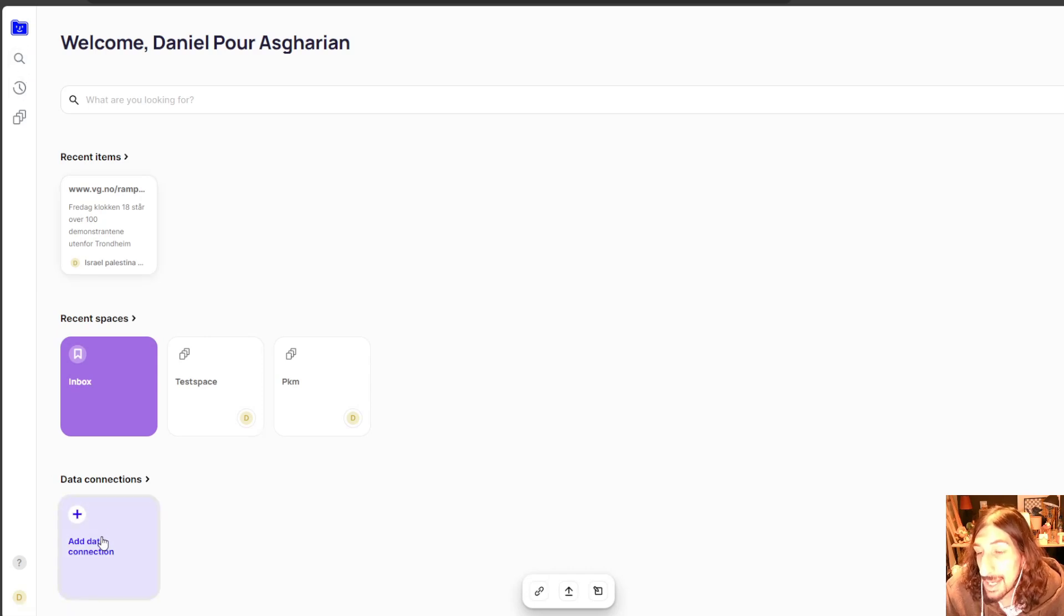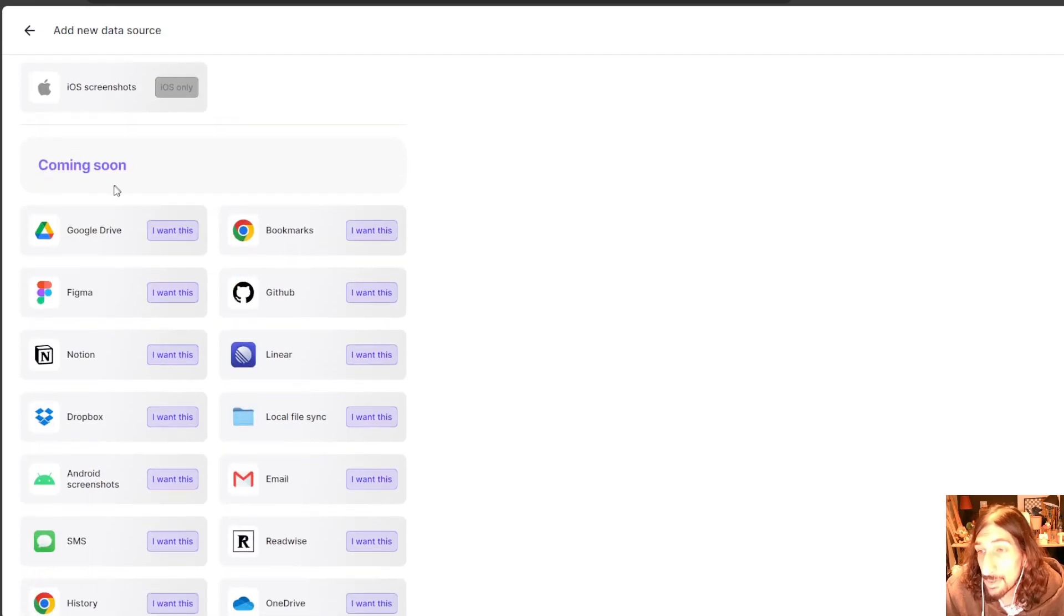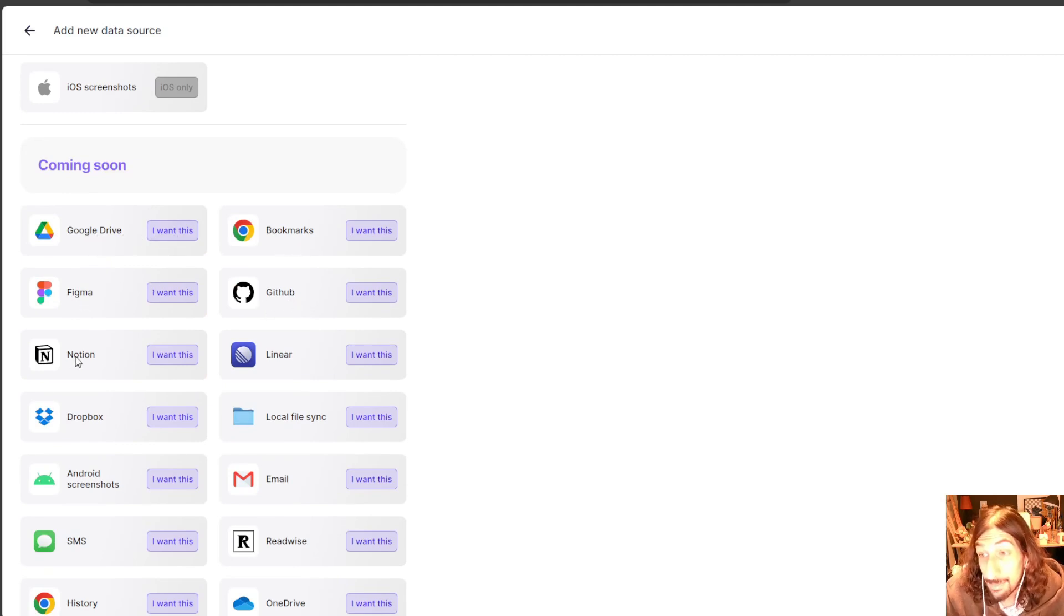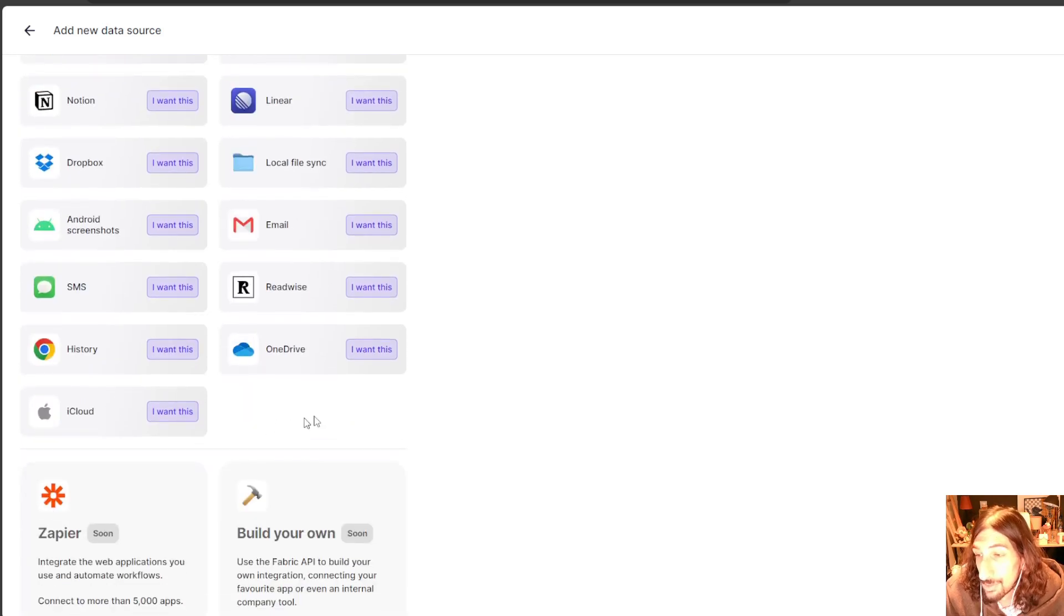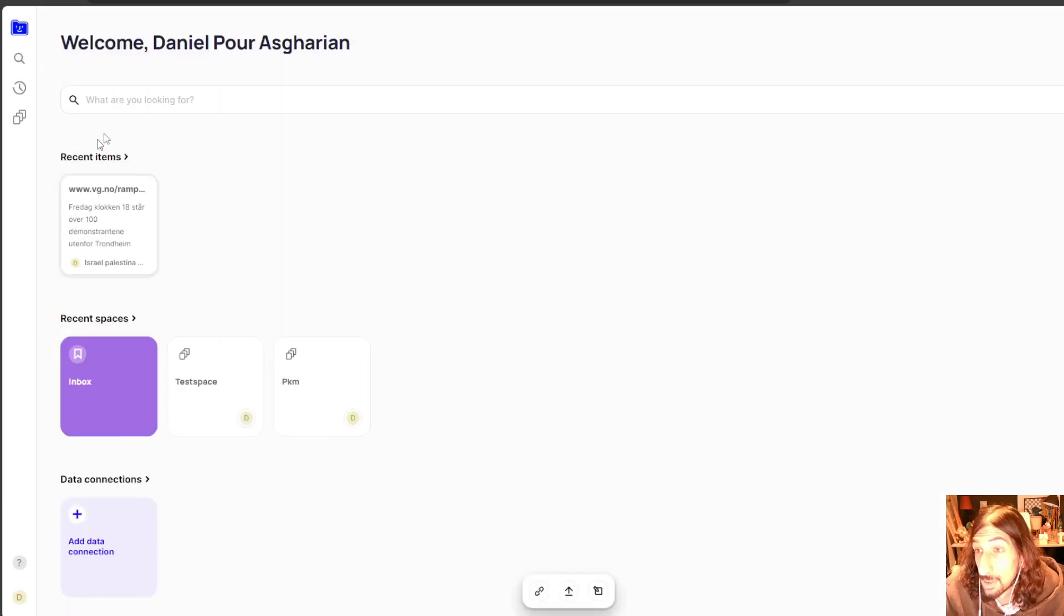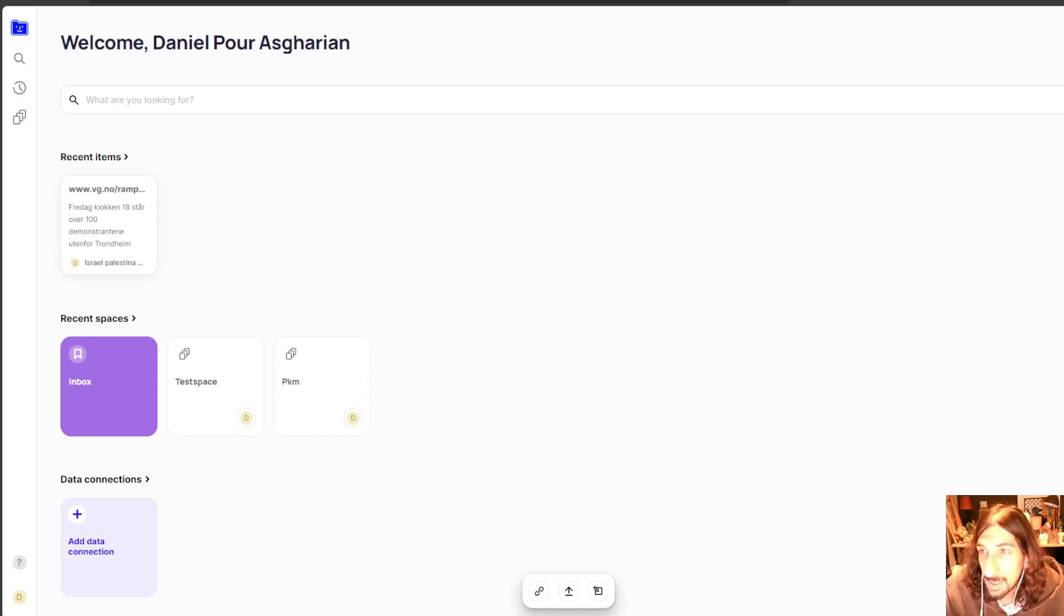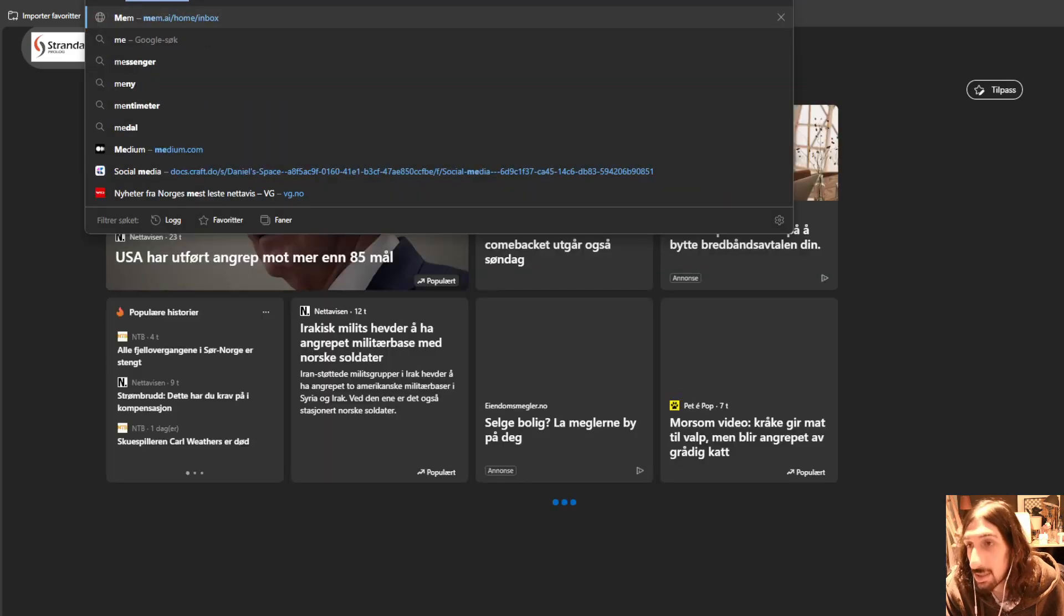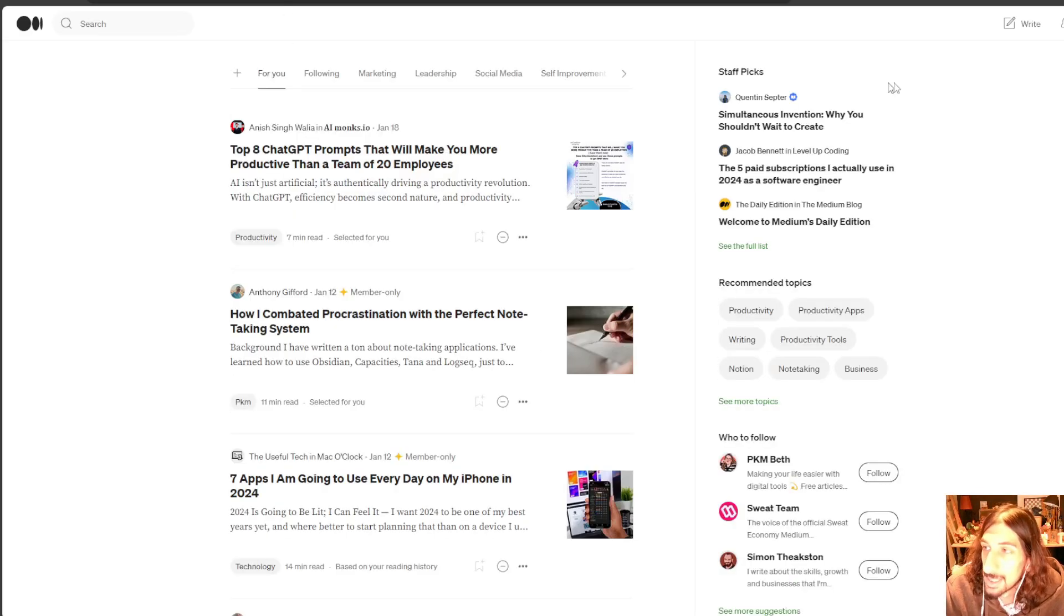It has something called data connections as well which is really cool. You can add this to Google Drive or integrate it with Google Drive, with bookmarks, Figma, GitHub, Notion, even local files. There are so many things you can do with this. OneDrive as well. I love that they have OneDrive and you can make everything searchable through this. So all of your files and notes inside of OneDrive with all of your different web clippings. But let's try and clip something for this video to see how it works.